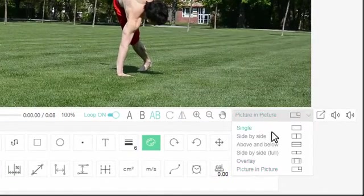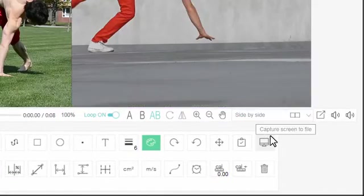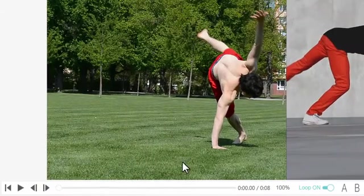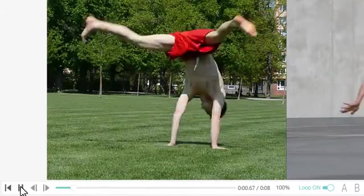For this demonstration, let's go back to a side by side screen layout and look at the tools.